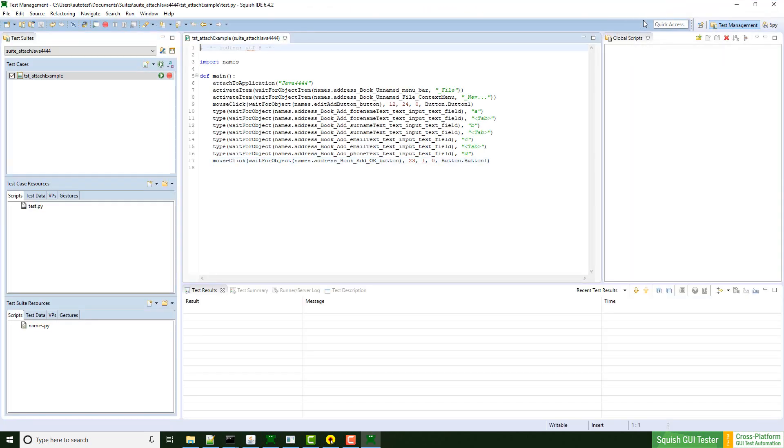Here's the generated script. Instead of start application, you see attach to application.